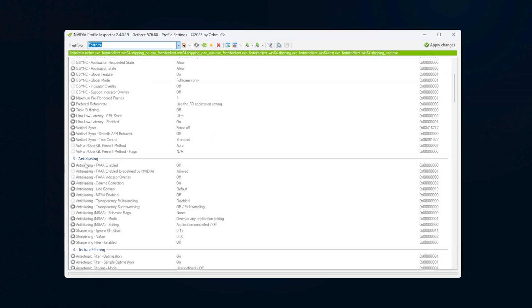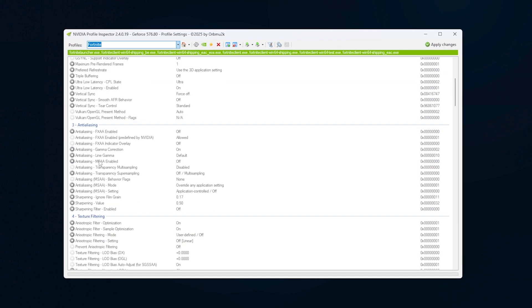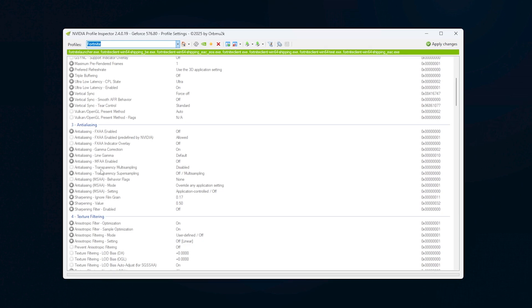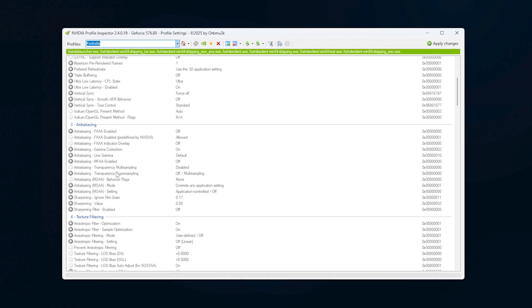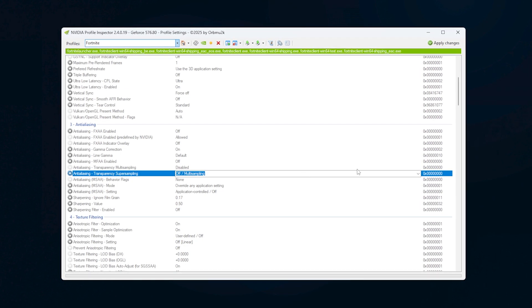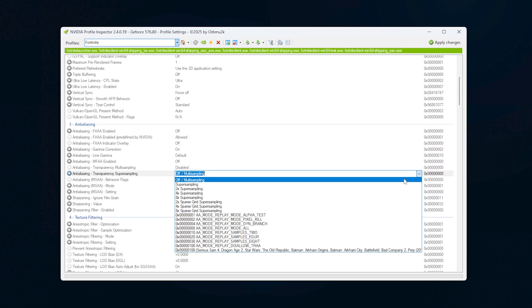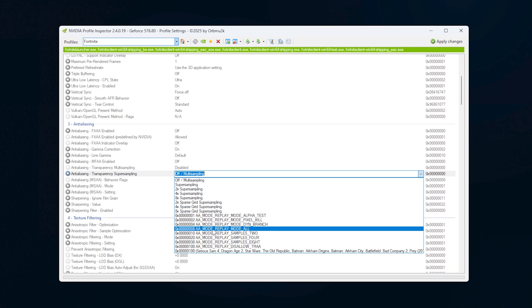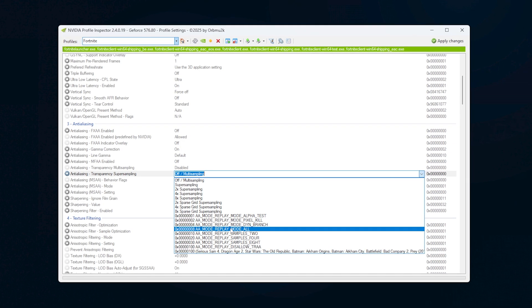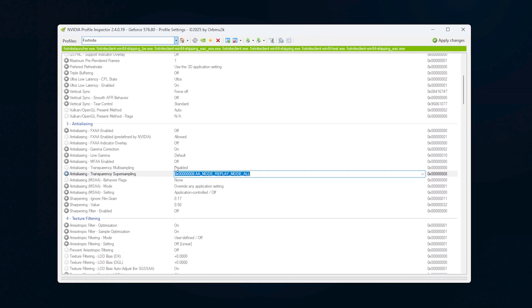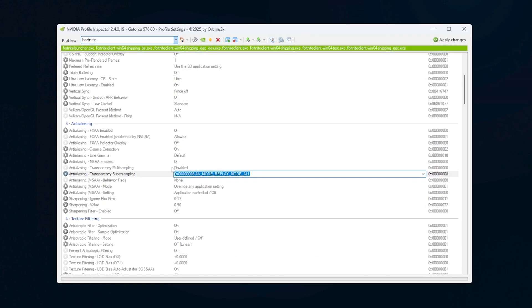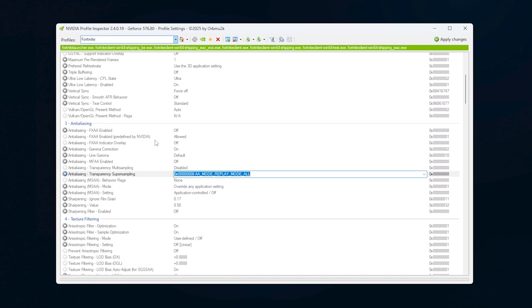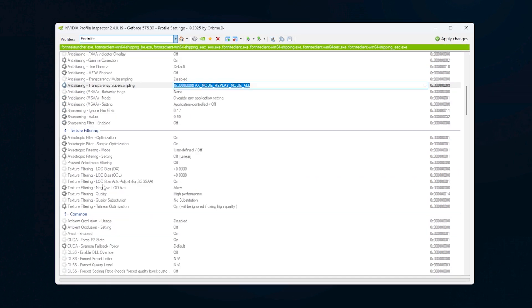Scroll down to the Anti-Aliasing section and find Anti-Aliasing Transparency Super Sampling. Change it to the setting with 8X Sparse Grid Super Sampling or whichever equivalent is available in the drop-down.